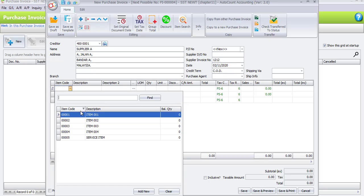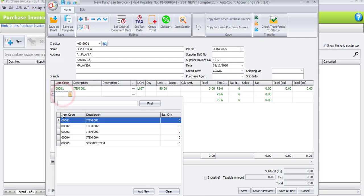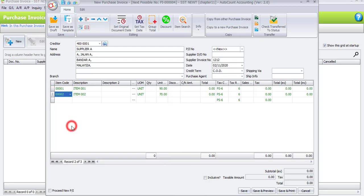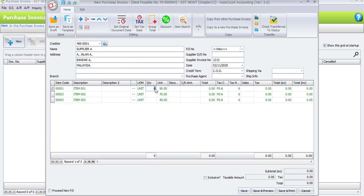Let's choose the first item, which is item number 1. When selecting items, you may do one column by one column, or choose all item codes first, then enter the quantities. The item codes are item 1, item 2, and item 3. The quantity for each item is 50 units.